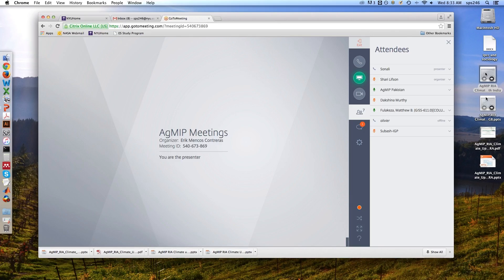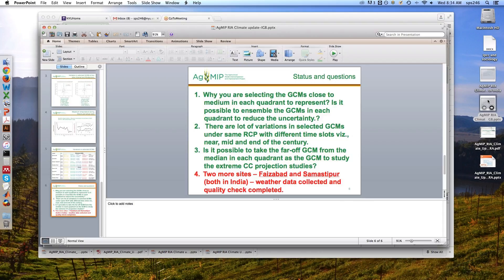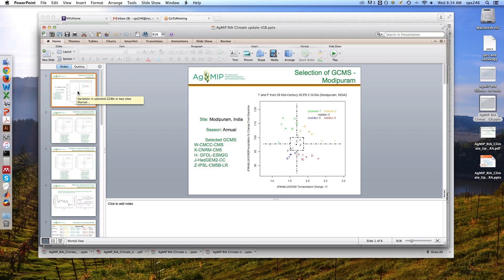I was thinking we would perhaps start with Dr. Subash, if you don't mind. I could pull up your slides - would you mind going through them? Because I know you had a whole list of questions towards the end, and perhaps we can start off with you. I don't mean to put you on the spot, but I'm hoping you'd do that. Would that be okay?